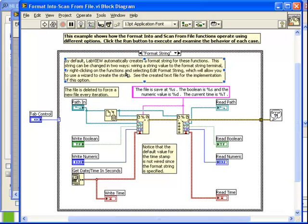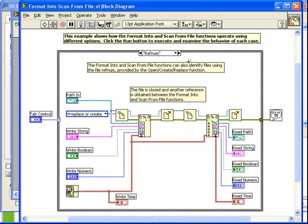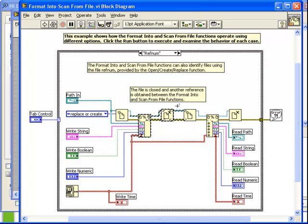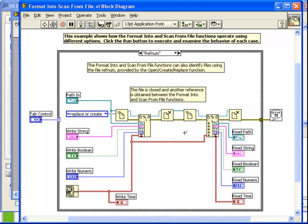Let's take a look at the block diagram. Again, in the ref num case, observe the behavior is very similar to what we saw in the previous example. We have first the writing to file and secondly the reading from file. They've been put together in this example.